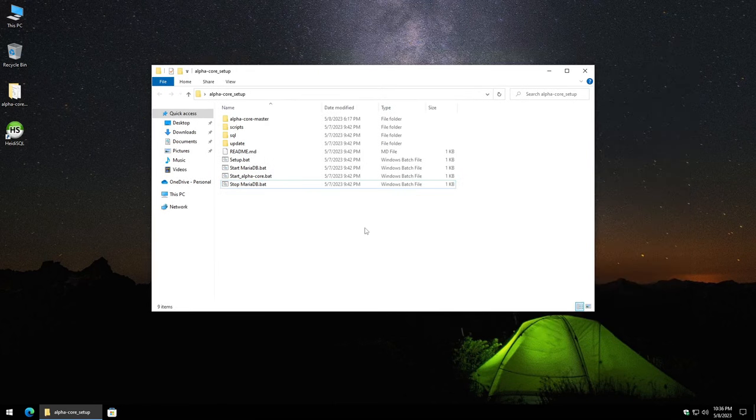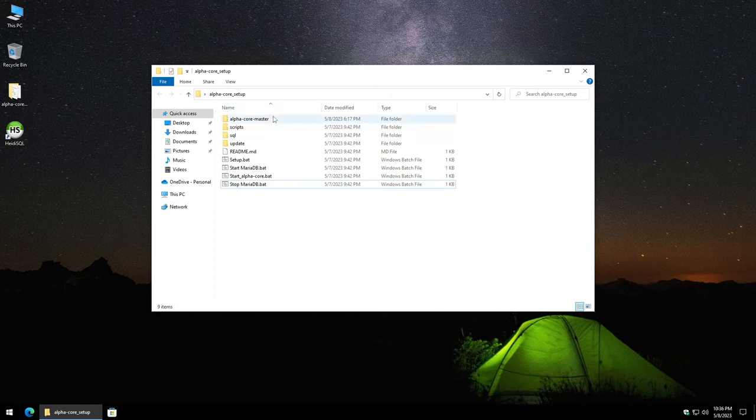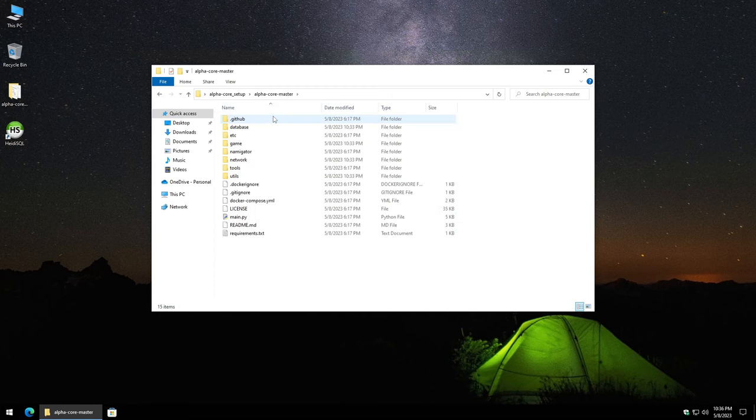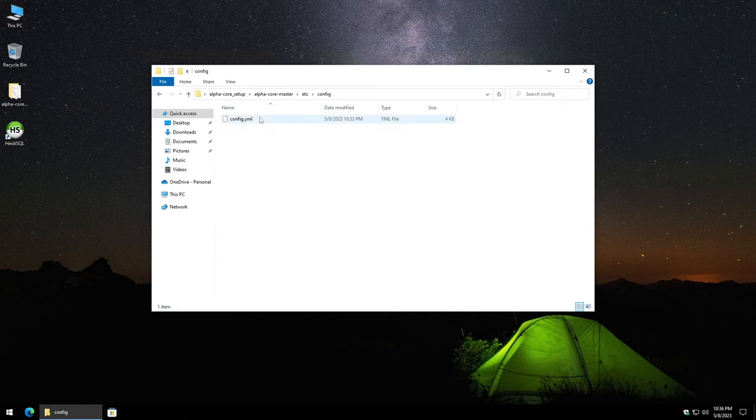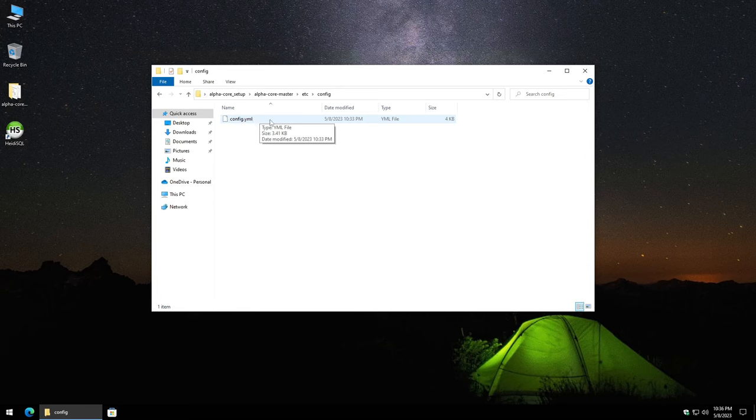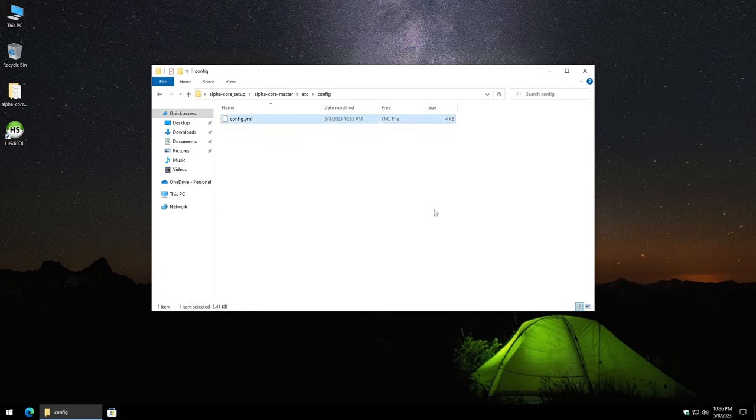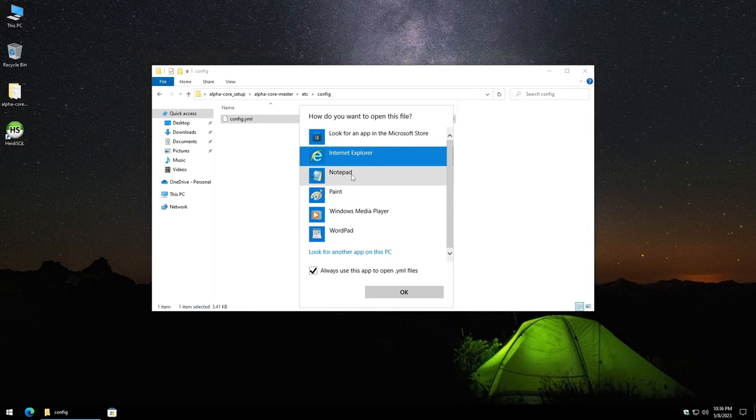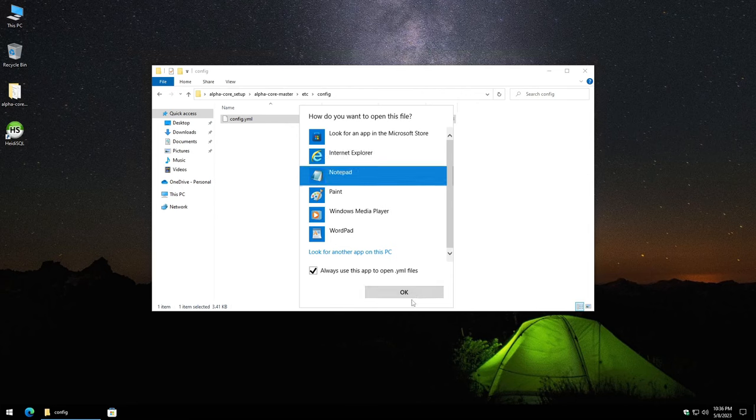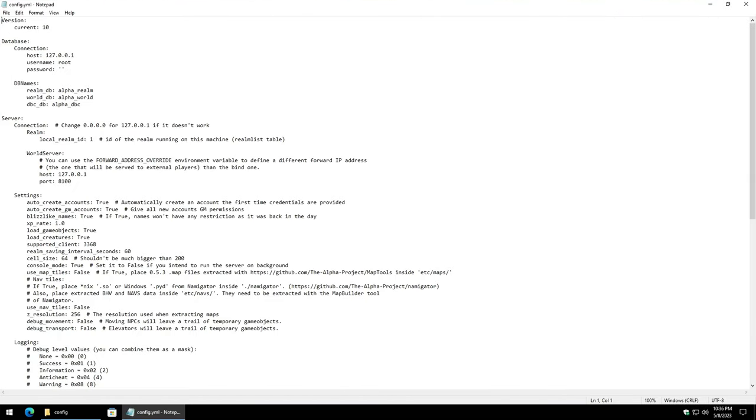So the first thing that we need to do is go into alpha core master etc folder config folder and then the config.yaml file here. Let's go ahead and right click on it, open with. I'm just going to go ahead and use plain notepad. But if you have notepad++ you can certainly feel free to use that as well. Let me maximize this. So in here is going to be a number of configurations that you can set for the world.